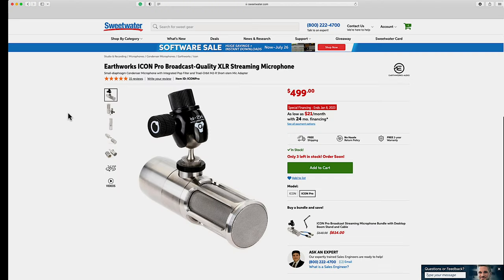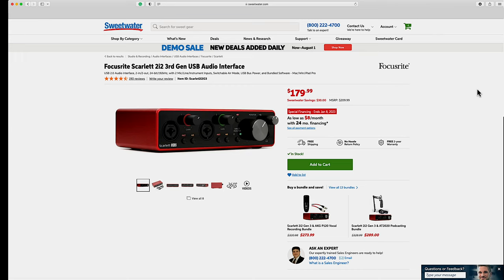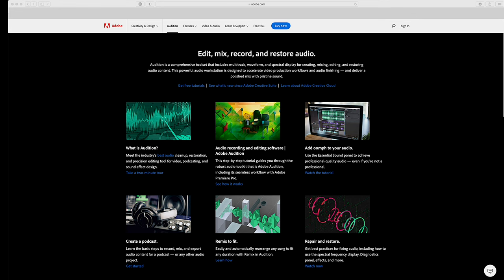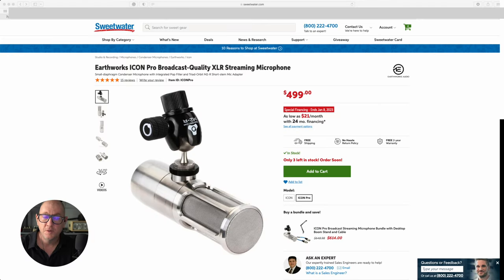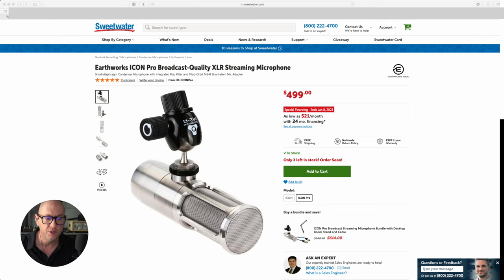He has an Earthworks Icon Pro microphone — it's got great reviews on Sweetwater. I've worked with a lot of these microphones but never used one myself. He's recording into the very popular Focusrite Scarlett 2i2 audio interface and also using Adobe Audition software. Let's switch back to his microphone and listen to his unprocessed submission, diagnose what I hear, and then listen to what I've done with the processing.